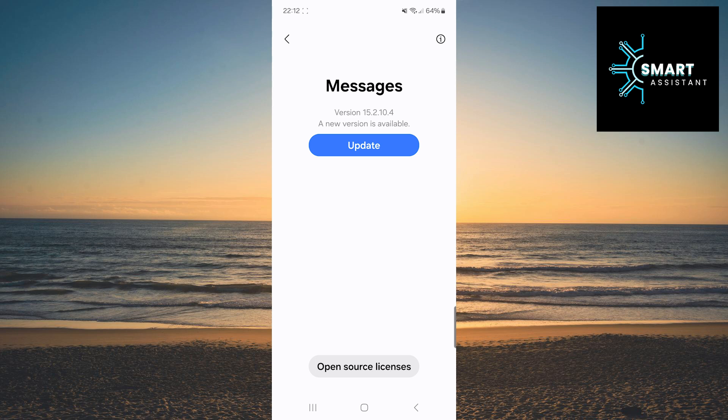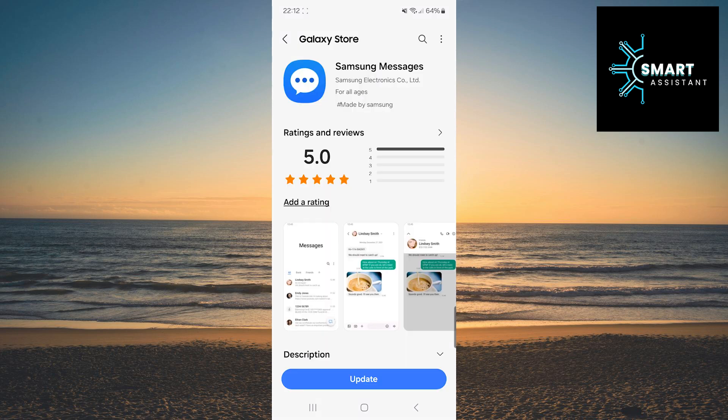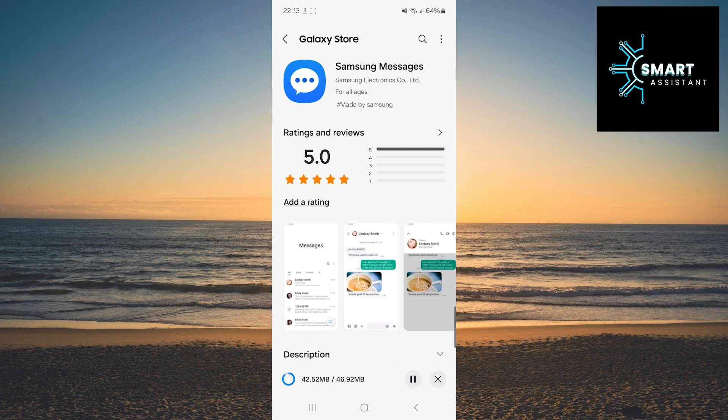Now tap on Update. When you reach this part like I did, tap on Update again at the bottom of the screen and wait a few seconds for the app to update.